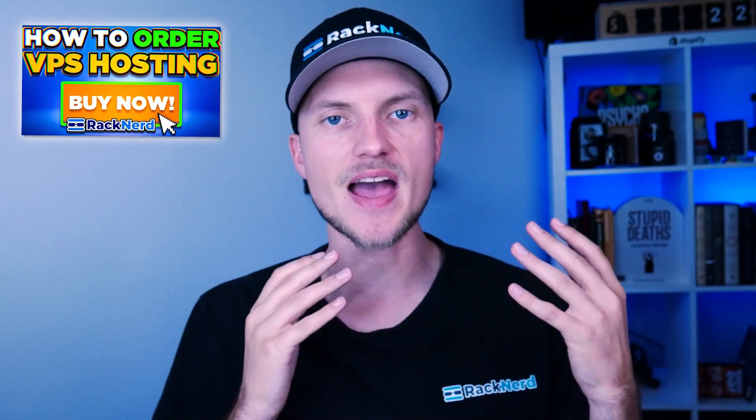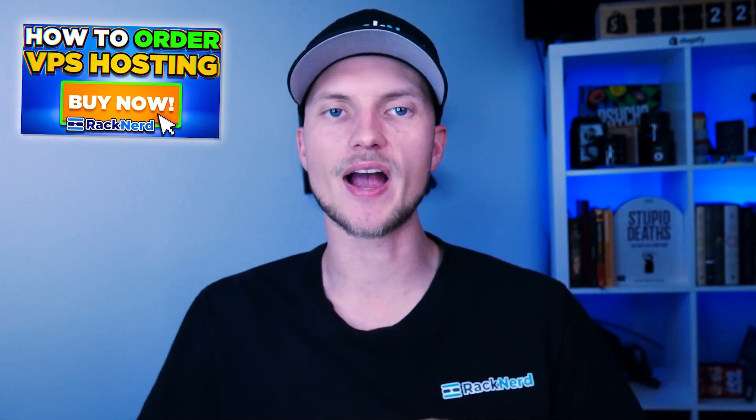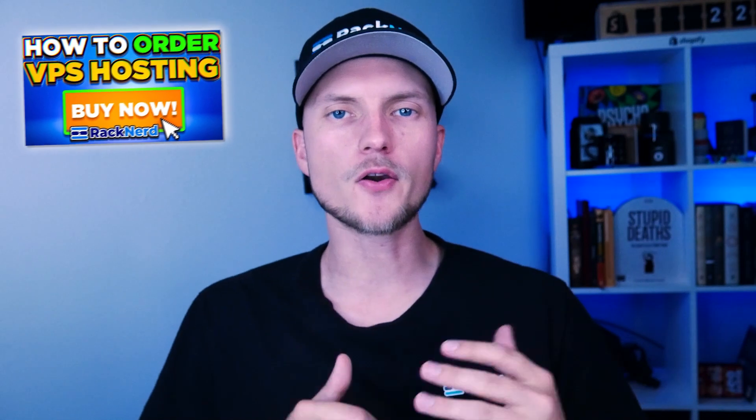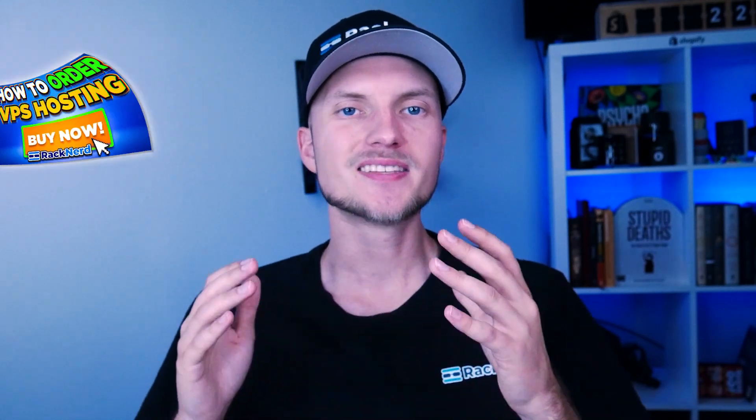Also, take a look at our recent video on how to order a VPS hosting at Ragnard. You can find it on our channel to get your server up and running quickly and efficiently. Now let me share my screen here and let's get started with the tutorial. The commands that we're going to use in this video are all in the description down below, so please check them out and follow along with me.